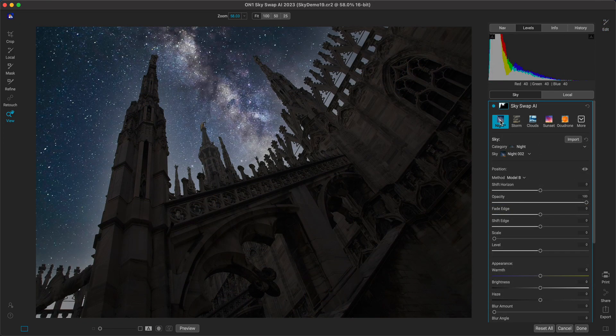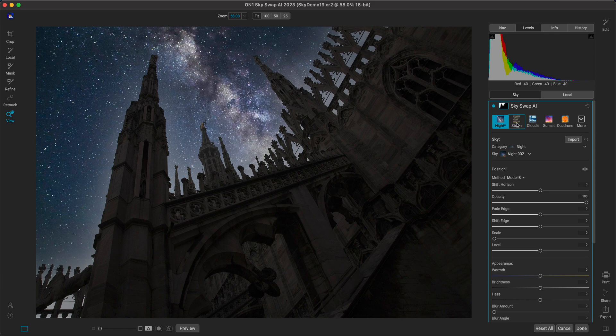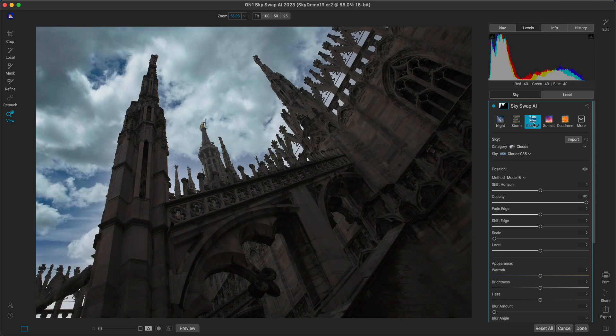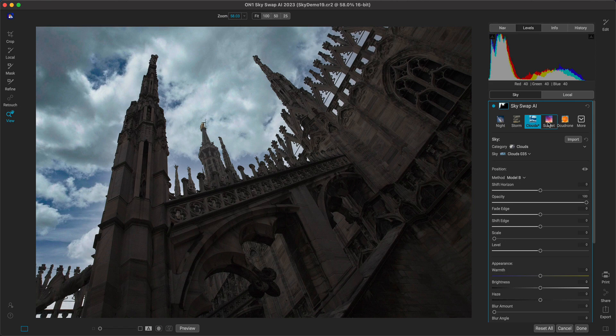Learn more about Skyswap AI, including tips and techniques for using it, in our Getting Started course. It's free to watch and free to download.